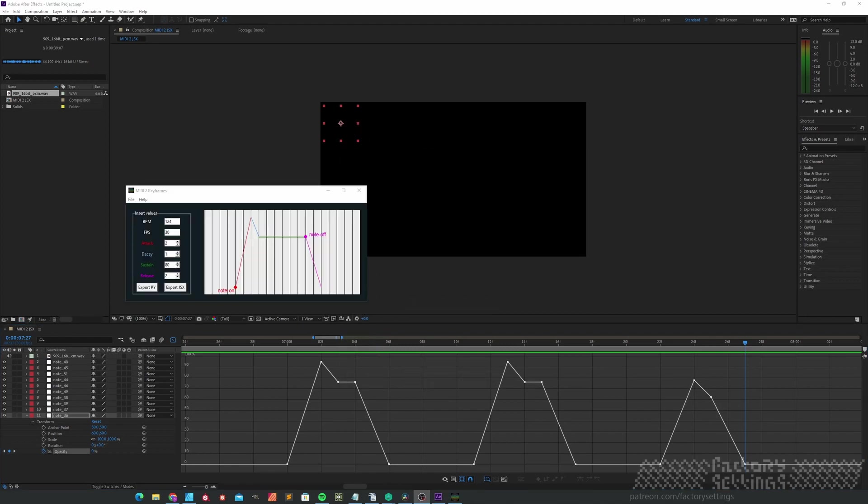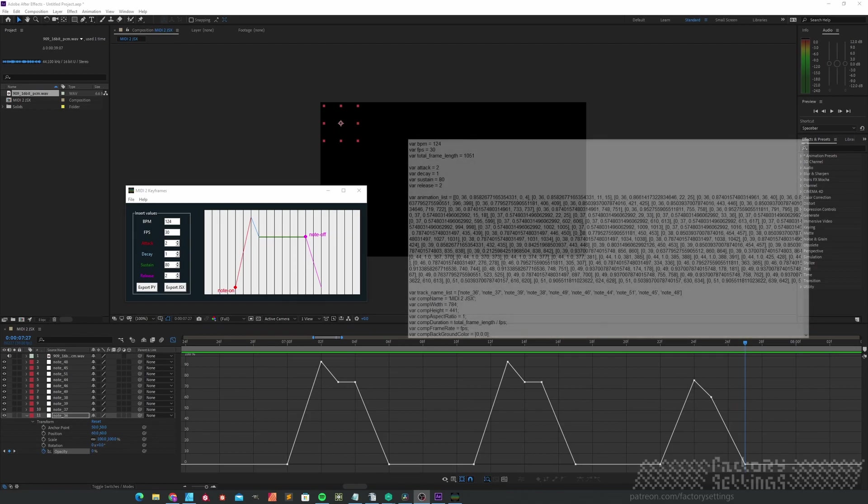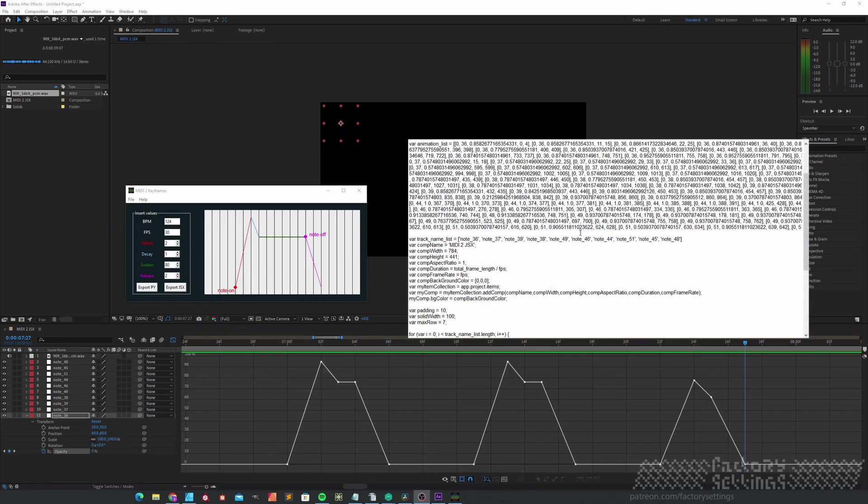If we take a step back at the MIDI to keyframe tool, you see that this visual representation has quite some similarities with the generated keyframes in After Effects. This representation shows you how a MIDI message will be translated into a script that After Effects is able to read out.